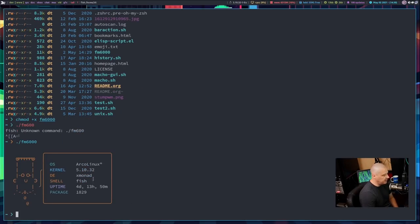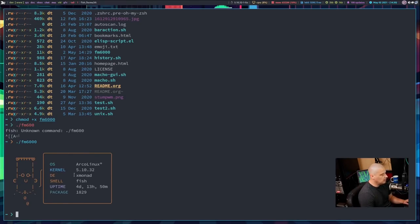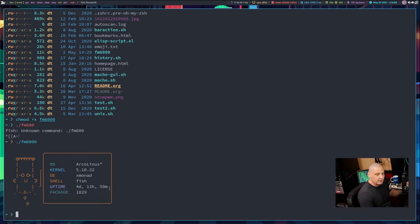I executed fm6000 and there it is in action. You can see OS is Arco Linux, although it looks like it's adding an extra double quote at the end — probably an error in the Perl script itself. Because the script is only 316 lines, I can go find where that extra quote is and correct it. We also have kernel version, desktop environment (which is really the Xmonad window manager), shell (currently the fish shell), uptime, and package count. This is the default information. We can give fm6000 various flags and options to customize it.